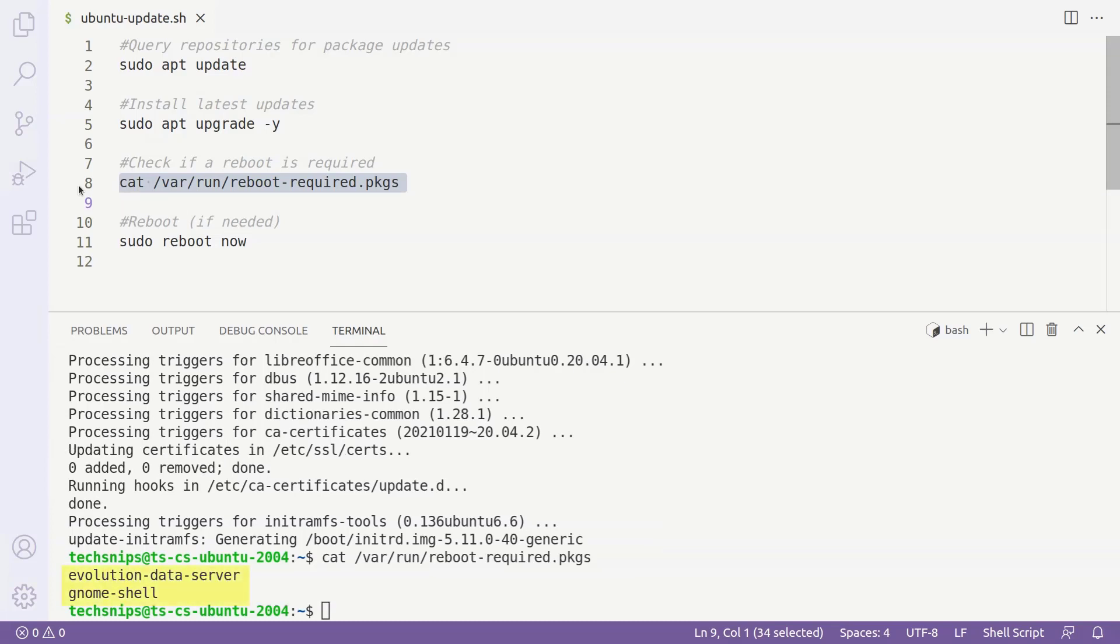But as we can see here, two packages, evolution-data-server and gnome-shell, are listed in this file, so a reboot will be required. Thankfully, that's also easy to do.